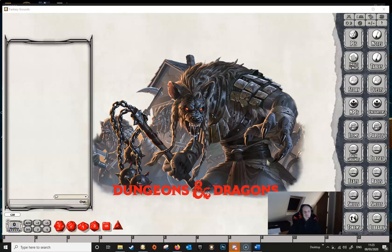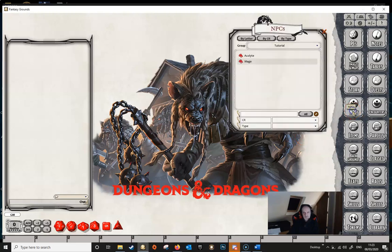Hello and welcome to another video. In this one we're going to be looking at spellcasting NPCs. This comes up reasonably frequently on the forums and on Discord, so I thought it would be worthwhile having a look at how the spellcasting trait in NPCs works and how you can create your own or edit an existing one. So let's have a look at some spellcasting NPCs.